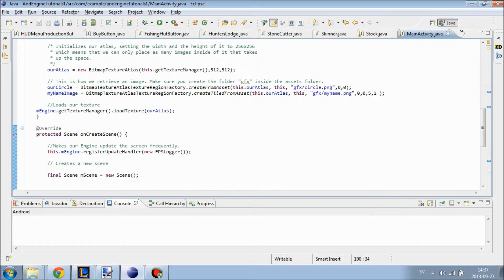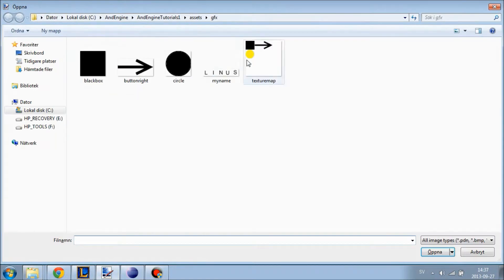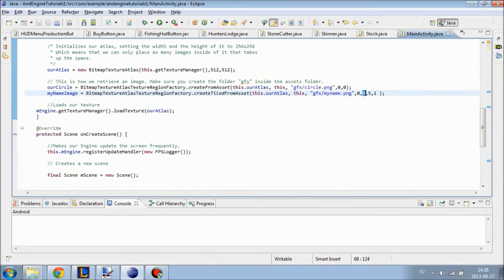There is something else I forgot — I need to change the position of where we actually build the image. Right now it is at zero, zero on both images, which means myNameImage will overlap our circle and we don't want that. So I'm going to check how big our circle is — it is 64 by 64 — so if I put myName at Y coordinate 65, they will not overlap.